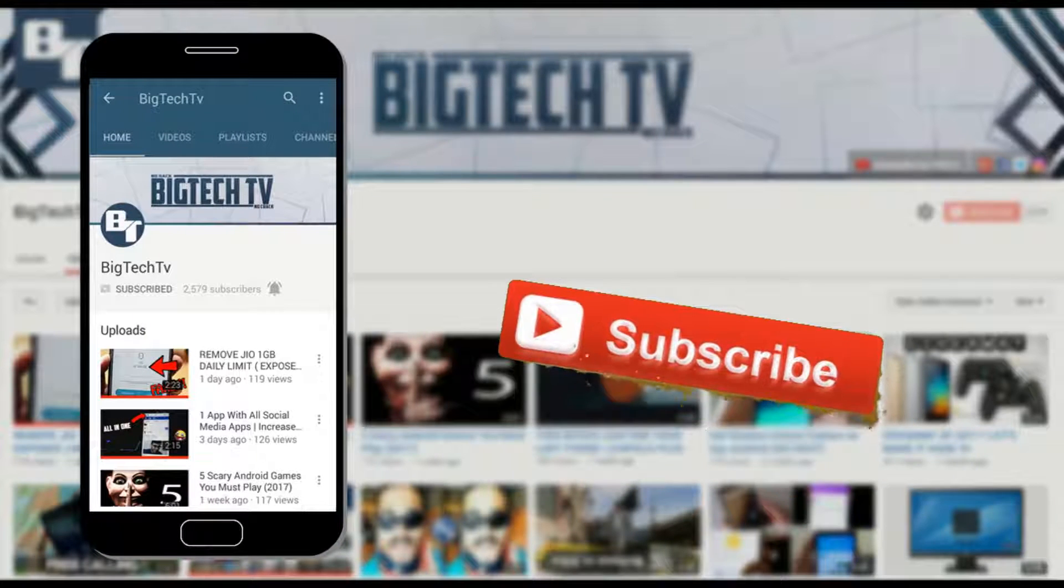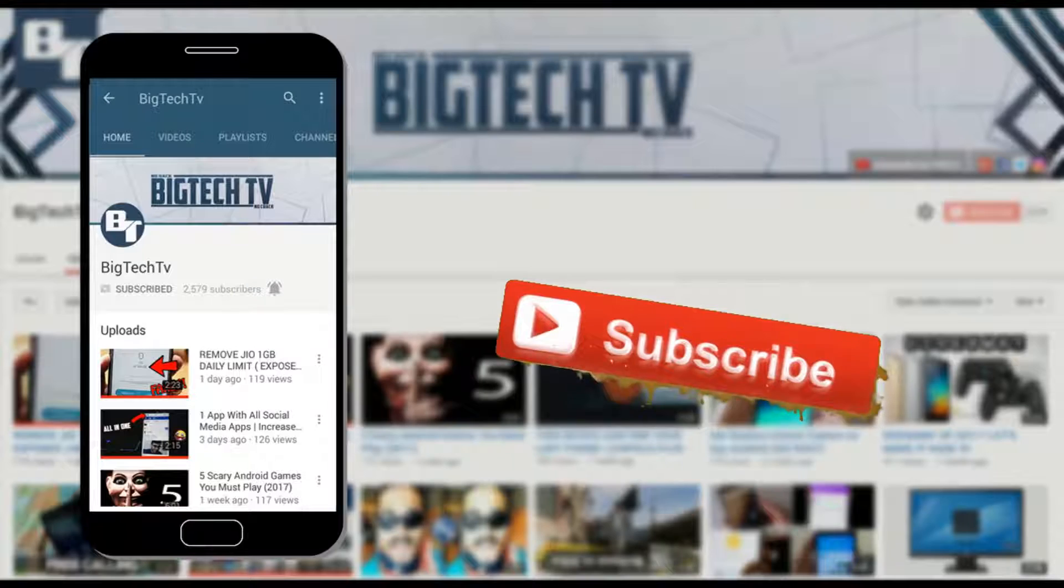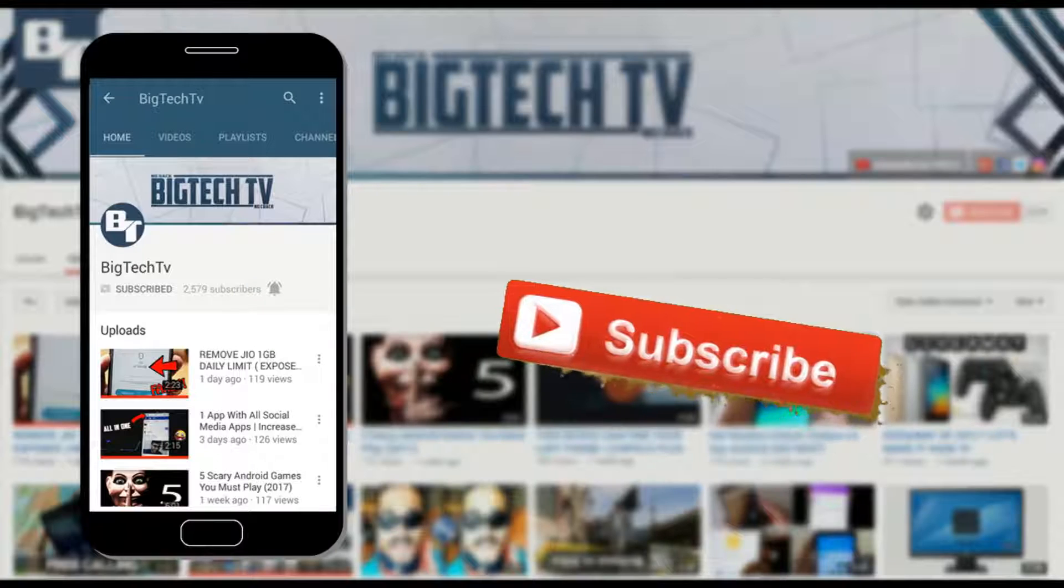Subscribe and press that bell icon to get notified whenever a video is uploaded.